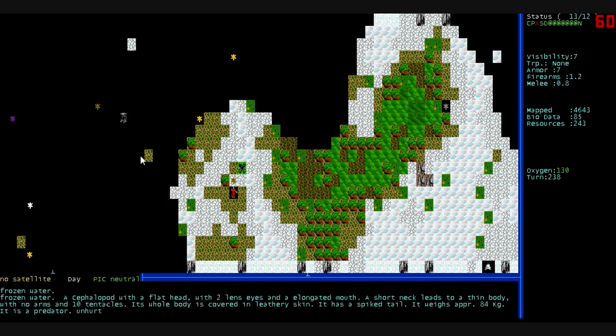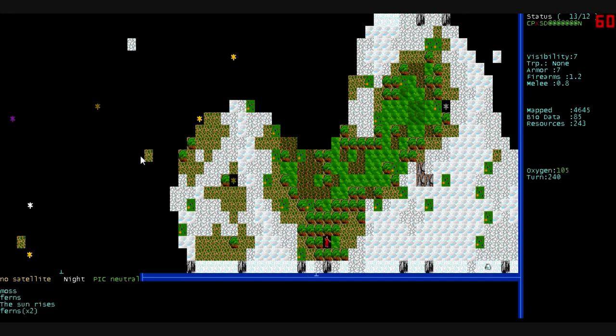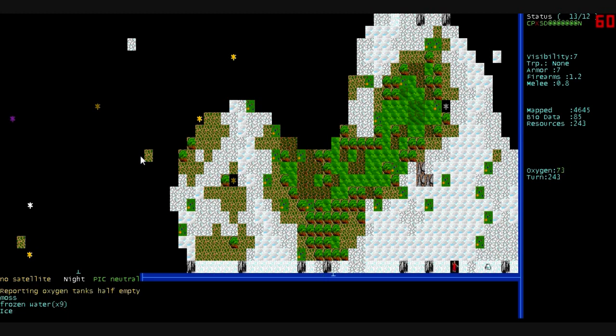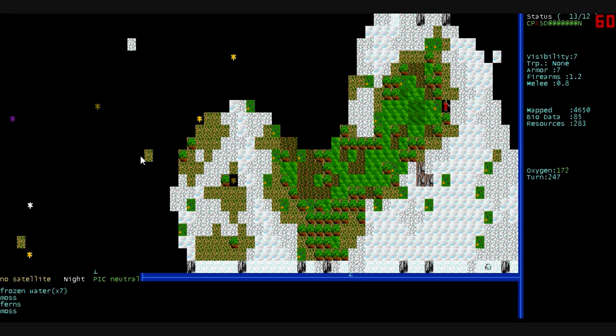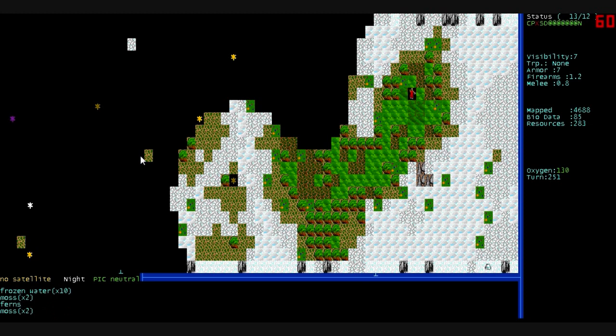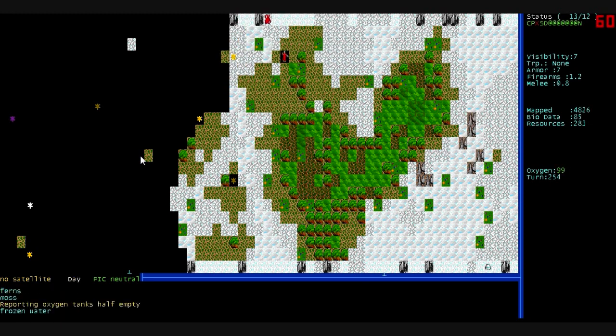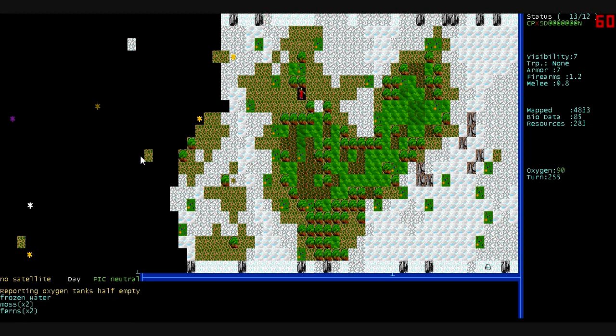Whoa, what are you? This is a cephalopod with a flat head. It has two lens eyes and an elongated mouth. A short neck leads to a thin body with no arms and ten floating tentacles. It's a mind flayer. Its whole body is covered in leathery skin. It has a spiked tail. Wow, it is a predator. And it looks like it's sleeping up there. We're going to let it sleep. Until we make some money and buy armor and better gear and stuff like that. I don't really want to bother messing with the wildlife. I've not had success with it yet.